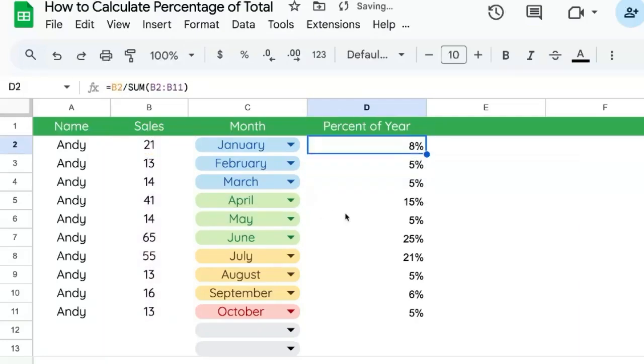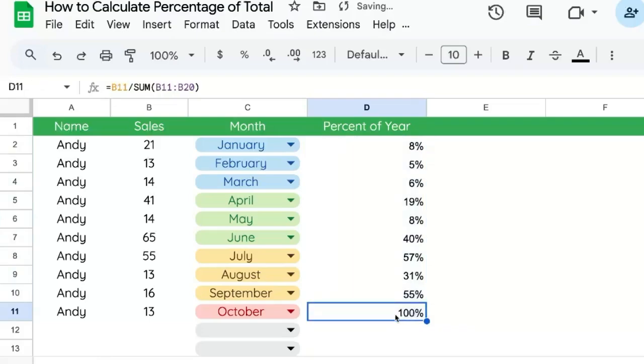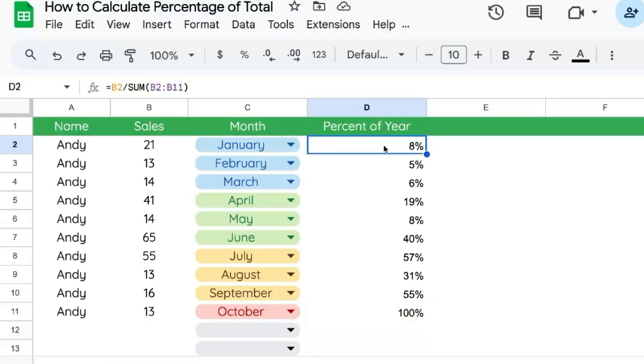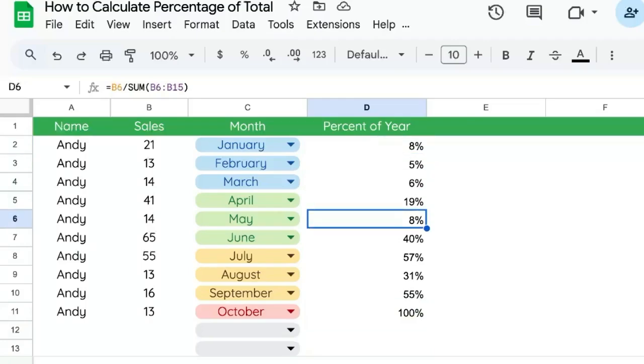And then if we copy and paste this all the way down, we get different numbers. In fact, this last one, October, is 100%. Why is that? It's because as we copy and paste it down, the numbers change.